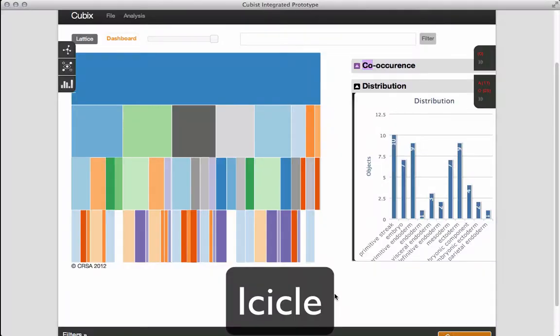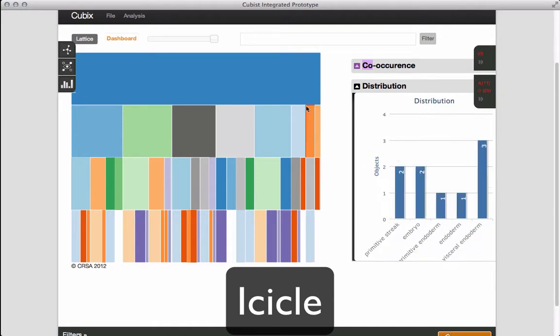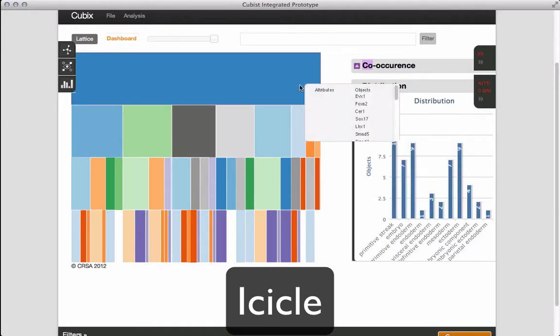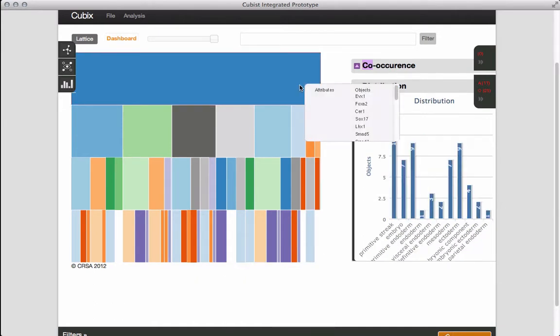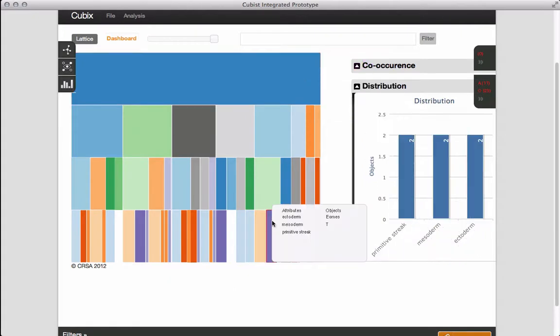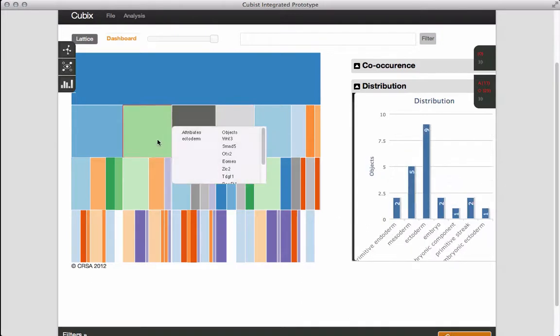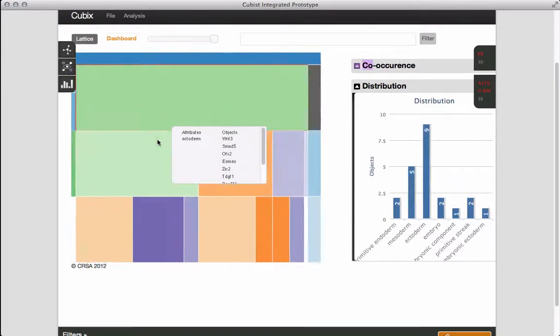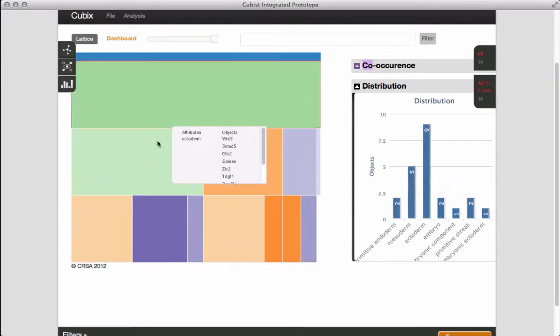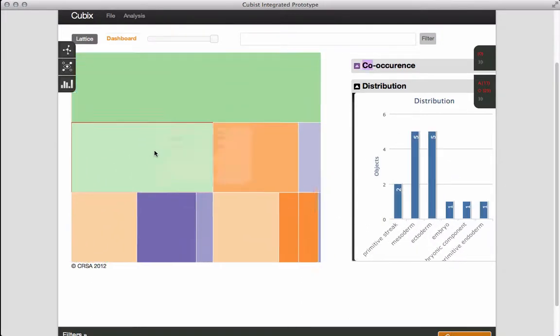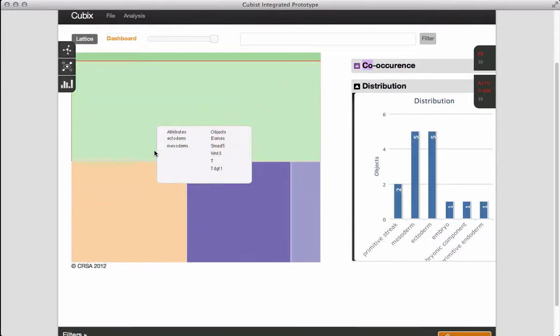Now we have an icicle diagram. Large blocks have lots of objects and small blocks few objects. We can focus on areas of the diagram by double clicking on a block.